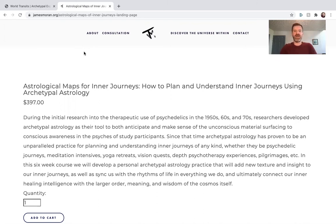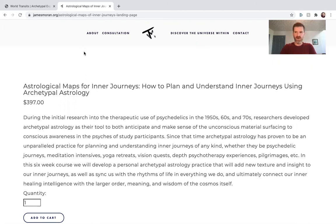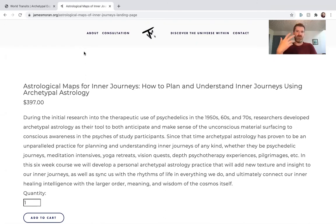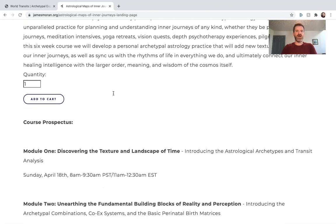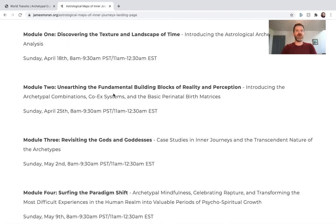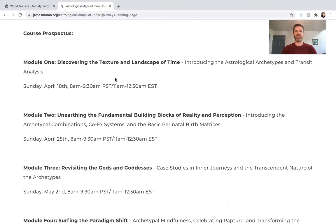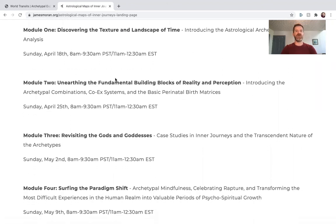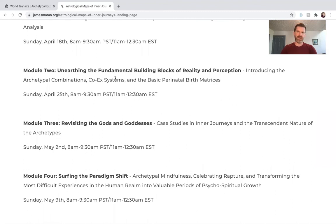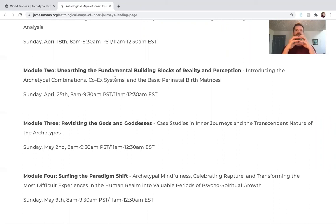Since that time, archetypal astrology has proven to be an unparalleled practice for planning and understanding inner journeys of any kind—whether they be psychedelic journeys, meditation intensives, yoga retreats, vision quests, depth psychology experiences, pilgrimages, etc. In this six-week course we're going to develop a personal archetypal astrology practice that's going to add a new texture and insight to our inner journeys, sync us up with the rhythms of life, and ultimately connect our inner healing intelligence with the larger order, meaning, and wisdom of the cosmos itself. We've got six modules. The first module starting Sunday April 18th: Discovering the Texture and Landscape of Time, introducing the astrological archetypes and transit analysis. Module Two: Unearthing the Fundamental Building Blocks of Reality and Perception, introducing archetypal combinations, COEX systems, and basic perinatal birth matrices which came out of the research of Dr. Stanislav Grof.